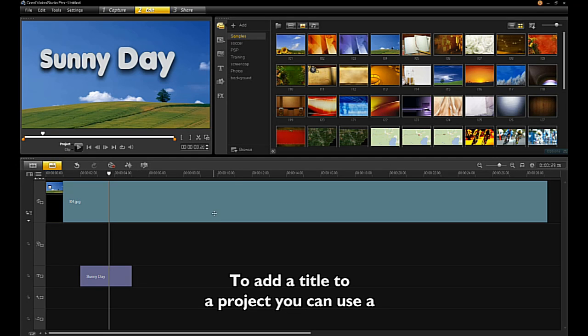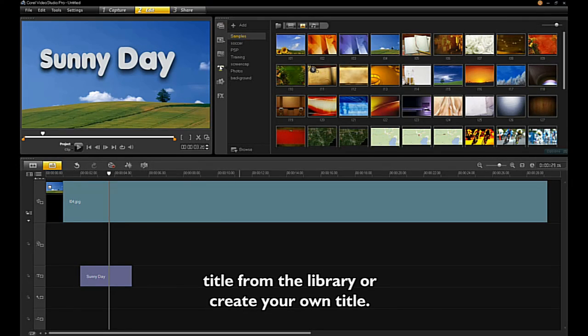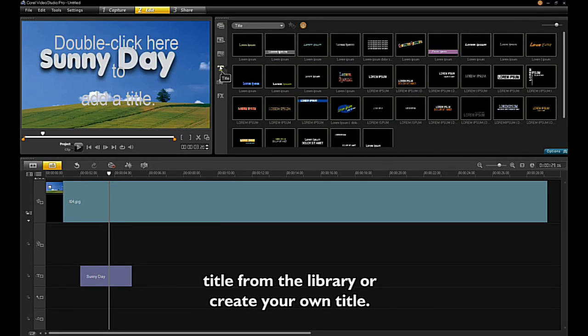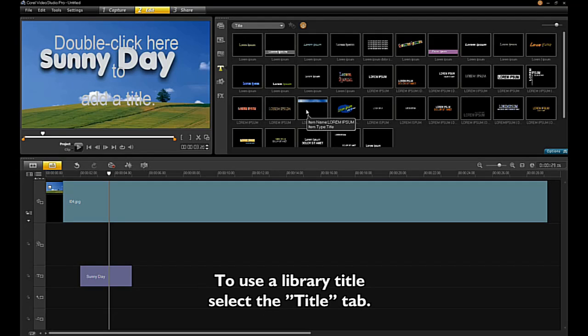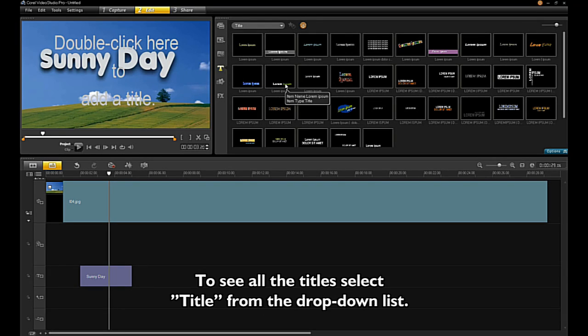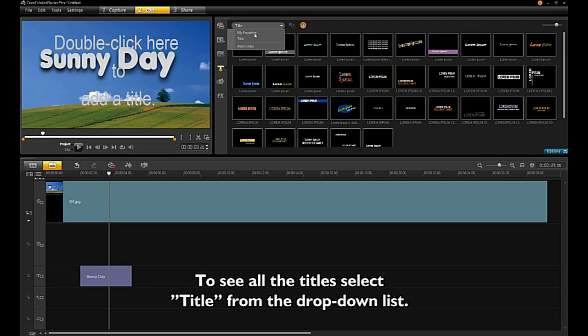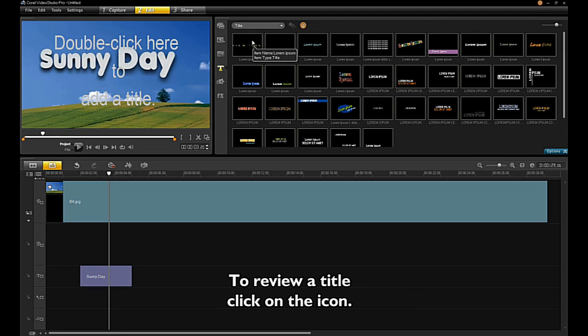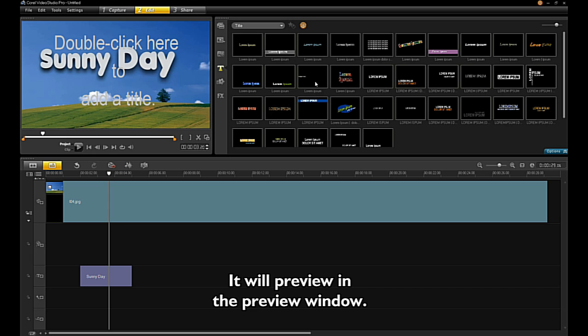To add a title to a project, you can use a title from the library or create your own. To use a library title, select the Title tab. To see all the titles, select Title from the drop-down list. To review a title, click on the icon and it will preview in the preview window.